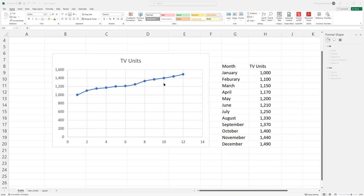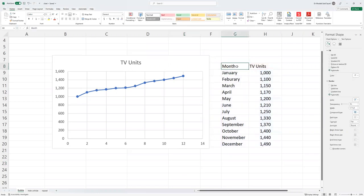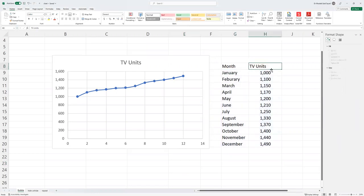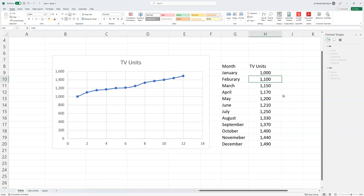So here, this is a chart that shows you some problems. We have a database of the months versus the TV units sold in some shop. For example, in January, we sold 1,000 TV units. In February, we sold 1,100 and so on.